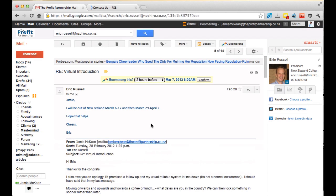I'm going to show you how to add a lead to Streak CRM. What we want to do in Gmail is find the person we're looking for. In this example, I'm going to search for Eric Russell, and up comes Eric Russell's email.